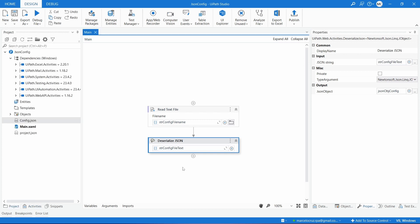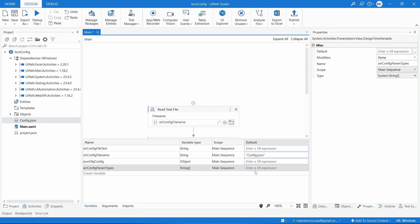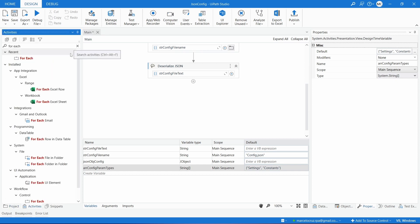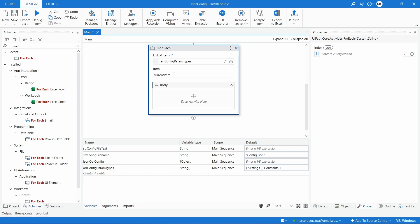Now we need to create a loop for each parameter type in our file — settings and constants. Let's create a variable that is an array of string with the default value set to `{"settings", "constants"}`. Then let's use a ForEach activity to iterate the values from that array, renaming the item to `current_parameter_type` and renaming the ForEach to `For Each Parameter Types` to be more clear.